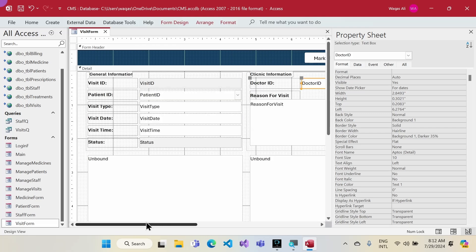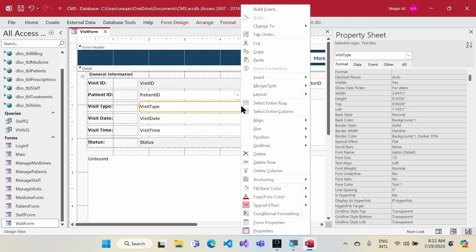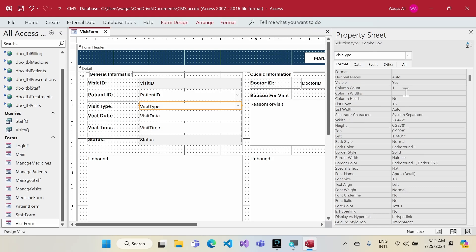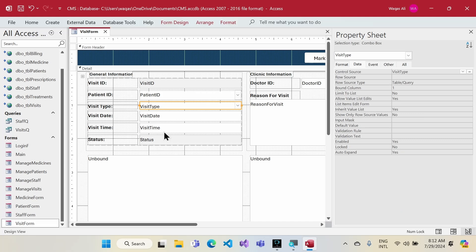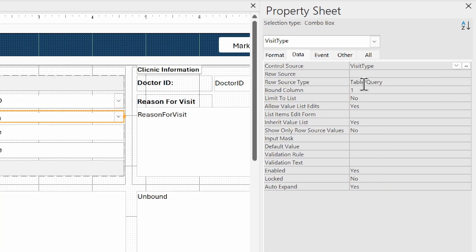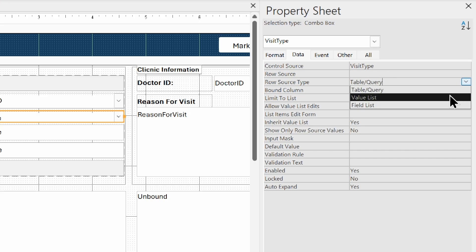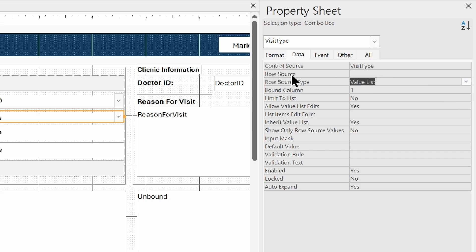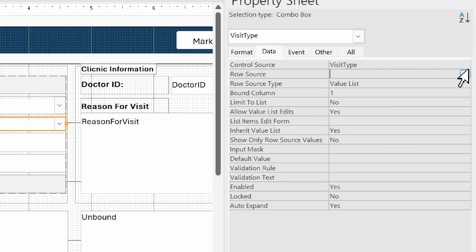Before converting the Doctor ID, I'll first change the Visit Type field to a combo box. For Visit Type I don't have a separate table, so I'll use a value list. In the property sheet under the Data tab, I change the Row Source Type from Table/Query to Value List.